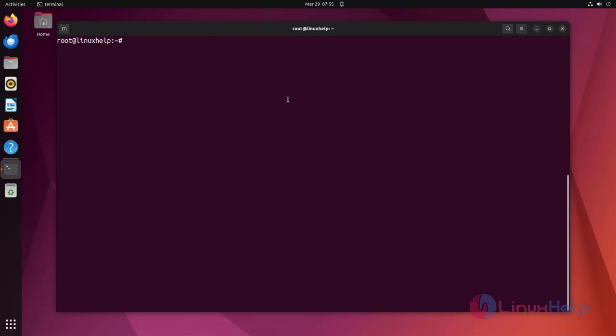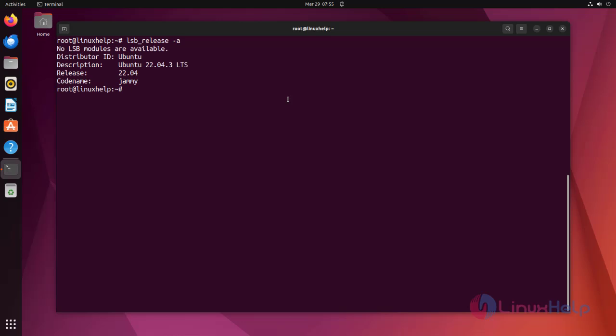At first, I'm checked the OS version. I'm using Ubuntu 22.04 version.